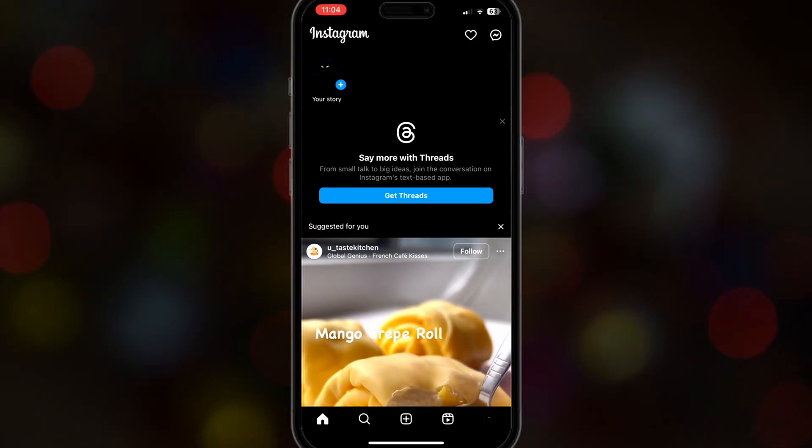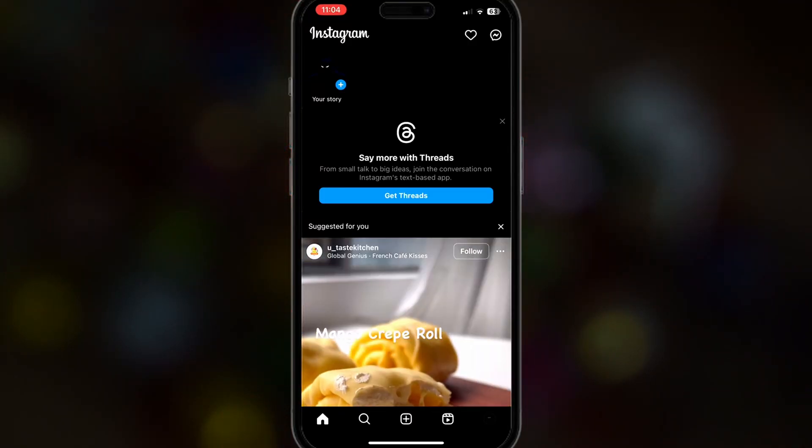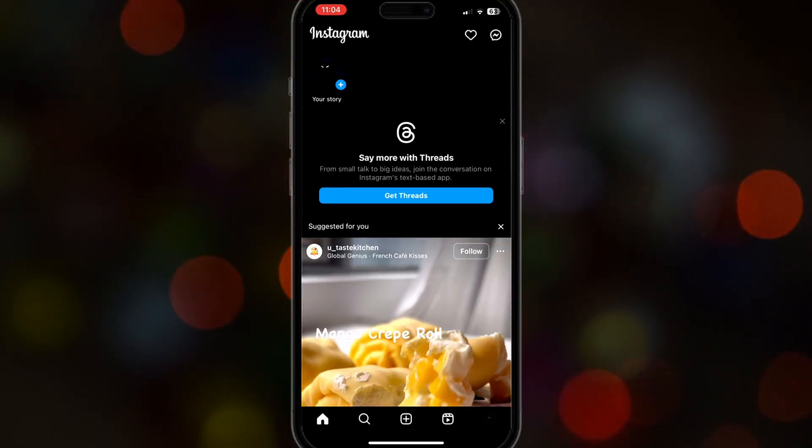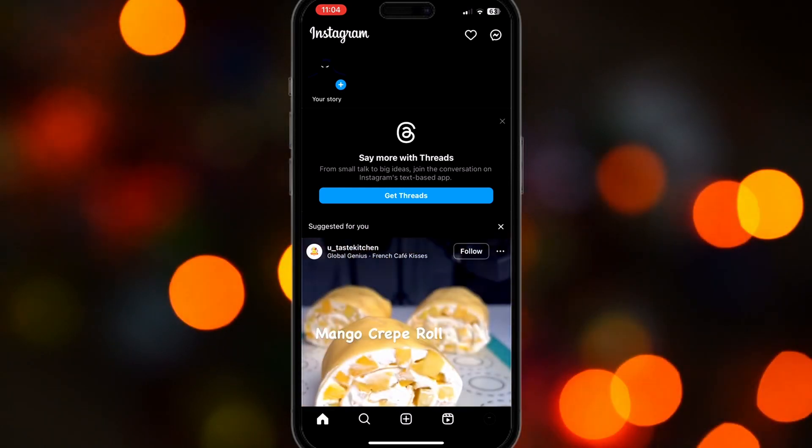Hello everyone! Today I'm going to teach you how to fix Instagram when your camera roll is not working. So let's get started.